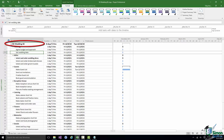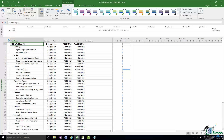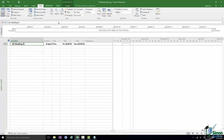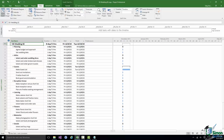The Project Summary Task's name defaults to the file name — in this case SSI Wedding 02 — and its duration reflects the total duration of the project. It has many important uses we'll explore during the course. You can select it and use Hide Subtasks to collapse the entire project down to just that single row. I'll leave the additional subtasks of Select and Order Wedding Dress in for now as they may be useful later. That's it on Summary Tasks and Outlining — please join me for Exercise 2.